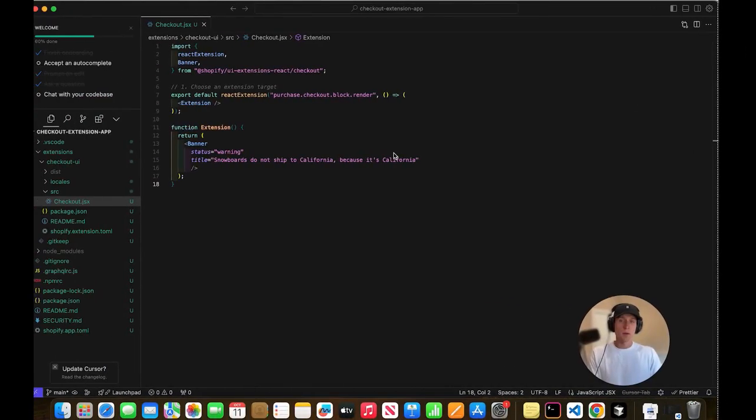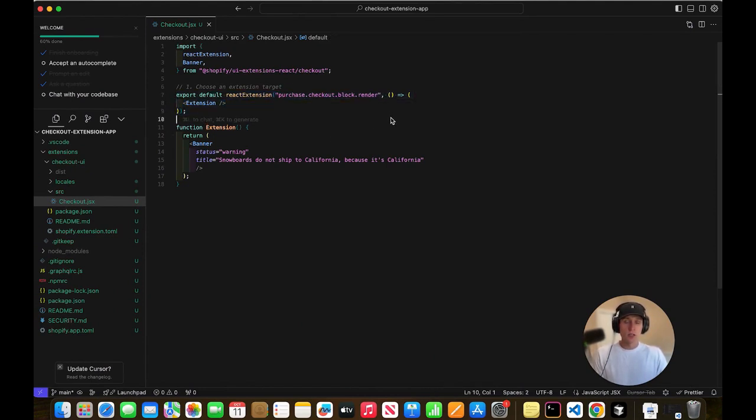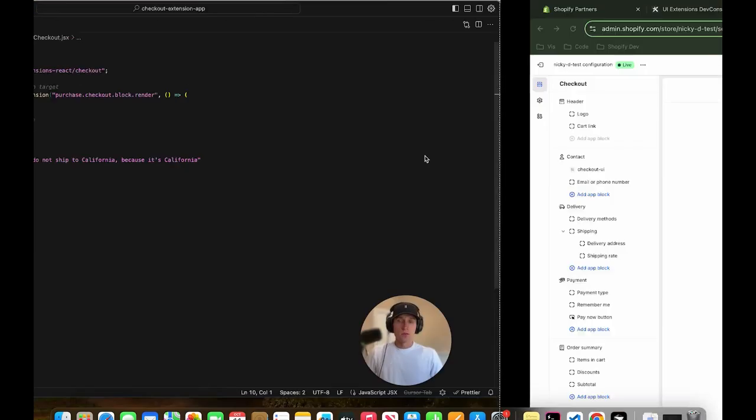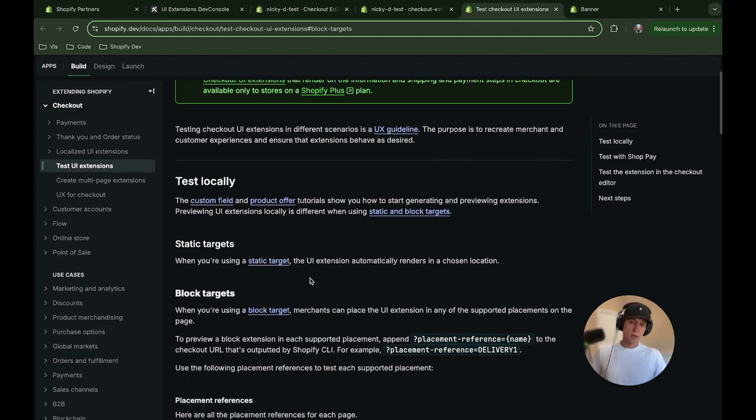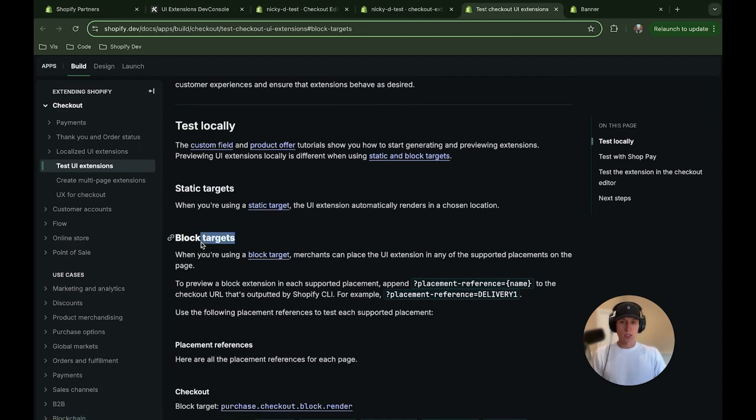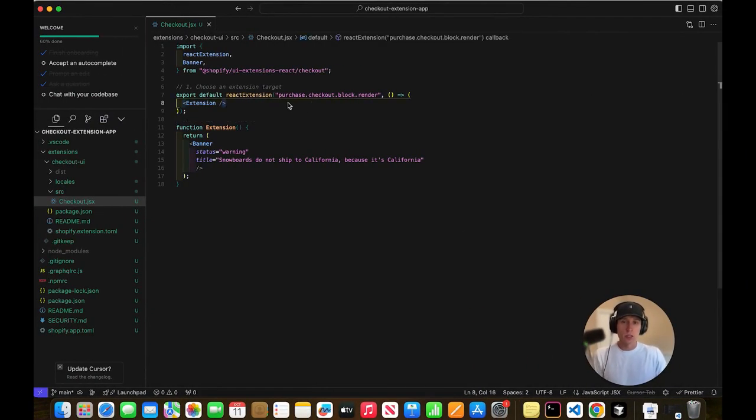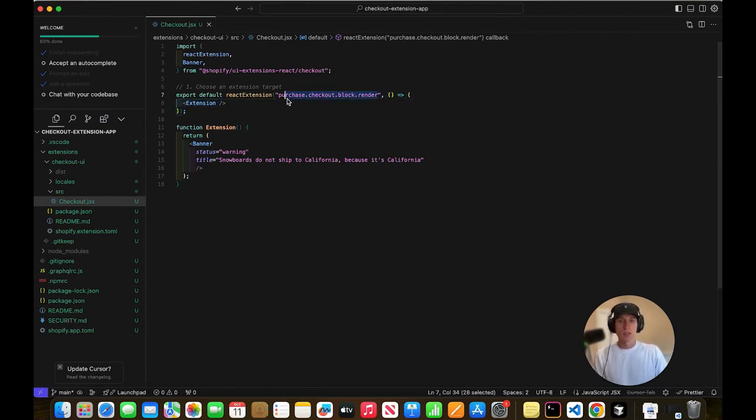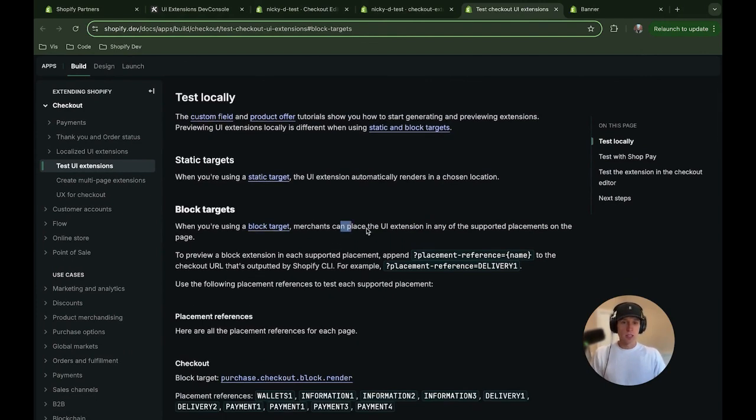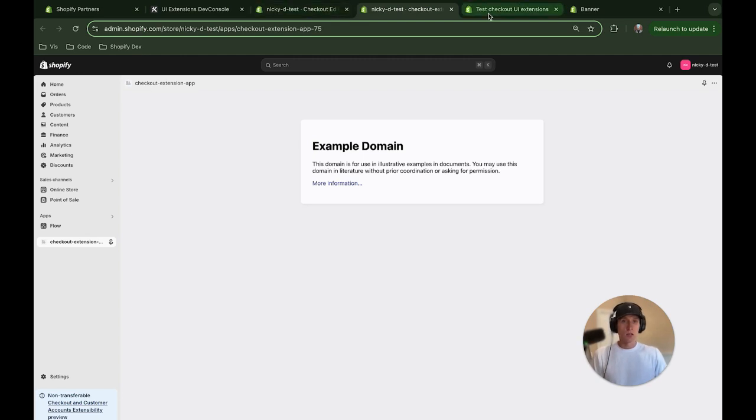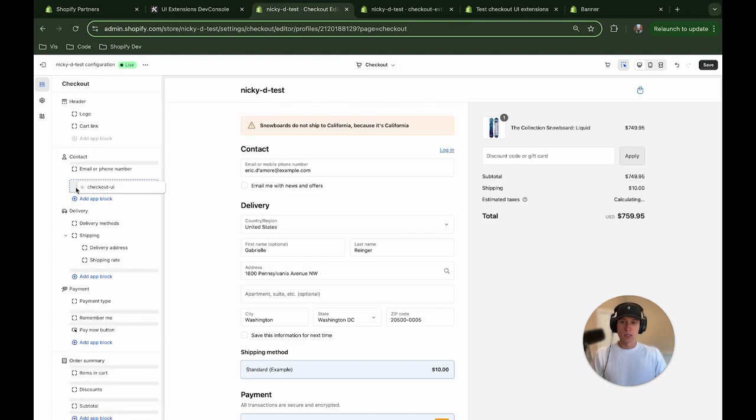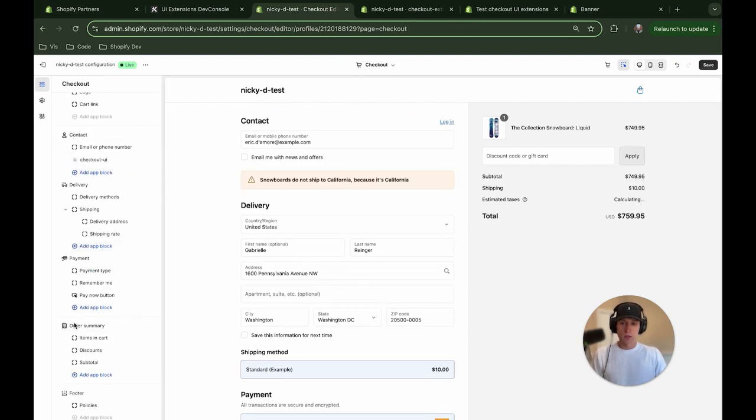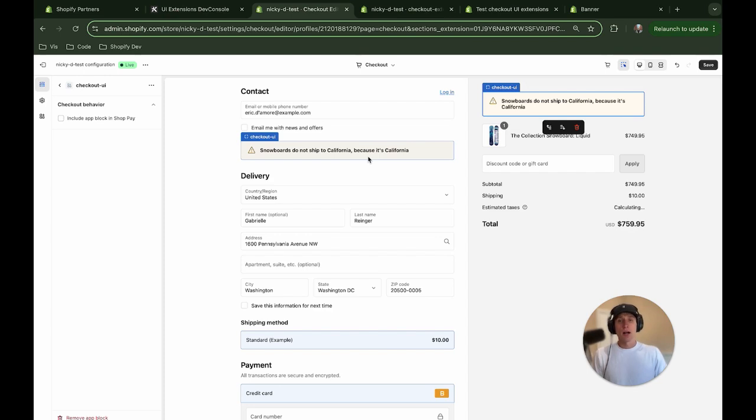Now we're just going to add a couple more customizations. But first, I want to talk about something in the code here, this right here. So export default react extension, blah, blah, blah. So there is this concept in the checkout extensions of target. And what that means is that there are two targets that we can add to our checkout apps. So what that means is that we can either have a static target or we can have a block target. So what we currently have implemented right here, you can see purchase.checkout.block.render. This is the target for a block target. And all that means is you can place the extension in any of the supported placements on the page. So that's what we want, right?